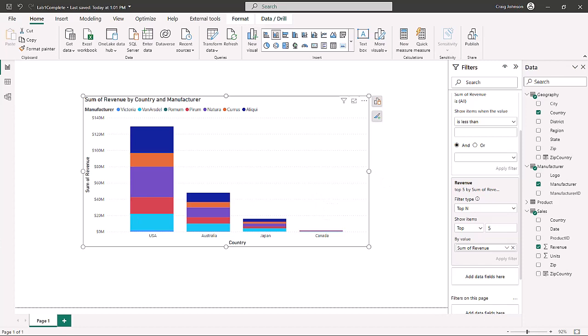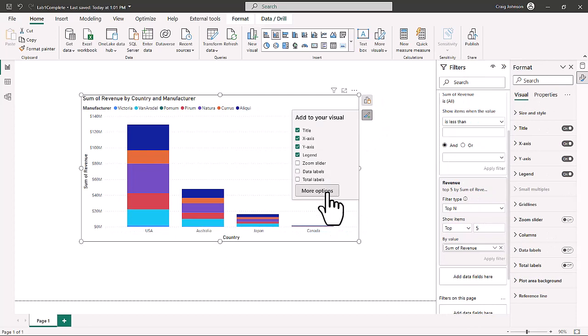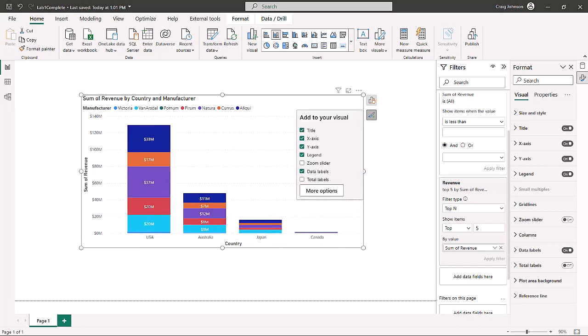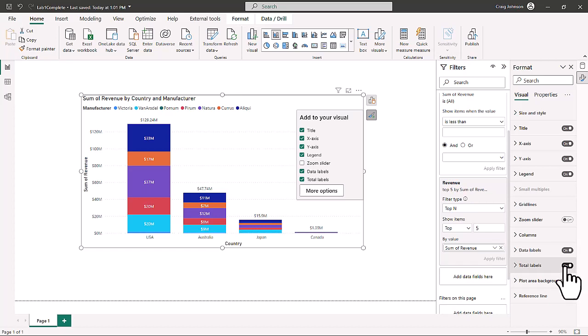We focus on the formatting and exploration options. Clicking the brush icon allows you to add or remove visual elements. For example, we can turn on Data Labels, which shows the values directly on each segment of the visual. You can also toggle Total Labels on or off depending on whether you want to show combined totals for each bar.